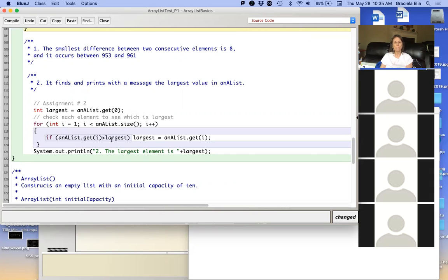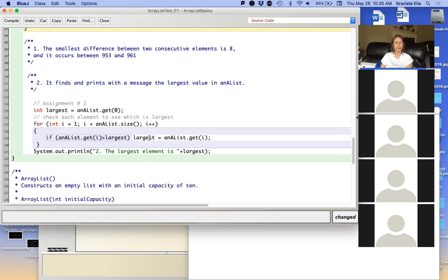Because certainly whatever value's in here is not going to be largest or whatever is there already. And the next one, I mean in the first one. So if it is in fact larger than whatever I had before, then I'm going to assign it the largest. And in the end, all I do is just print it. We can compile this, make sure that works.